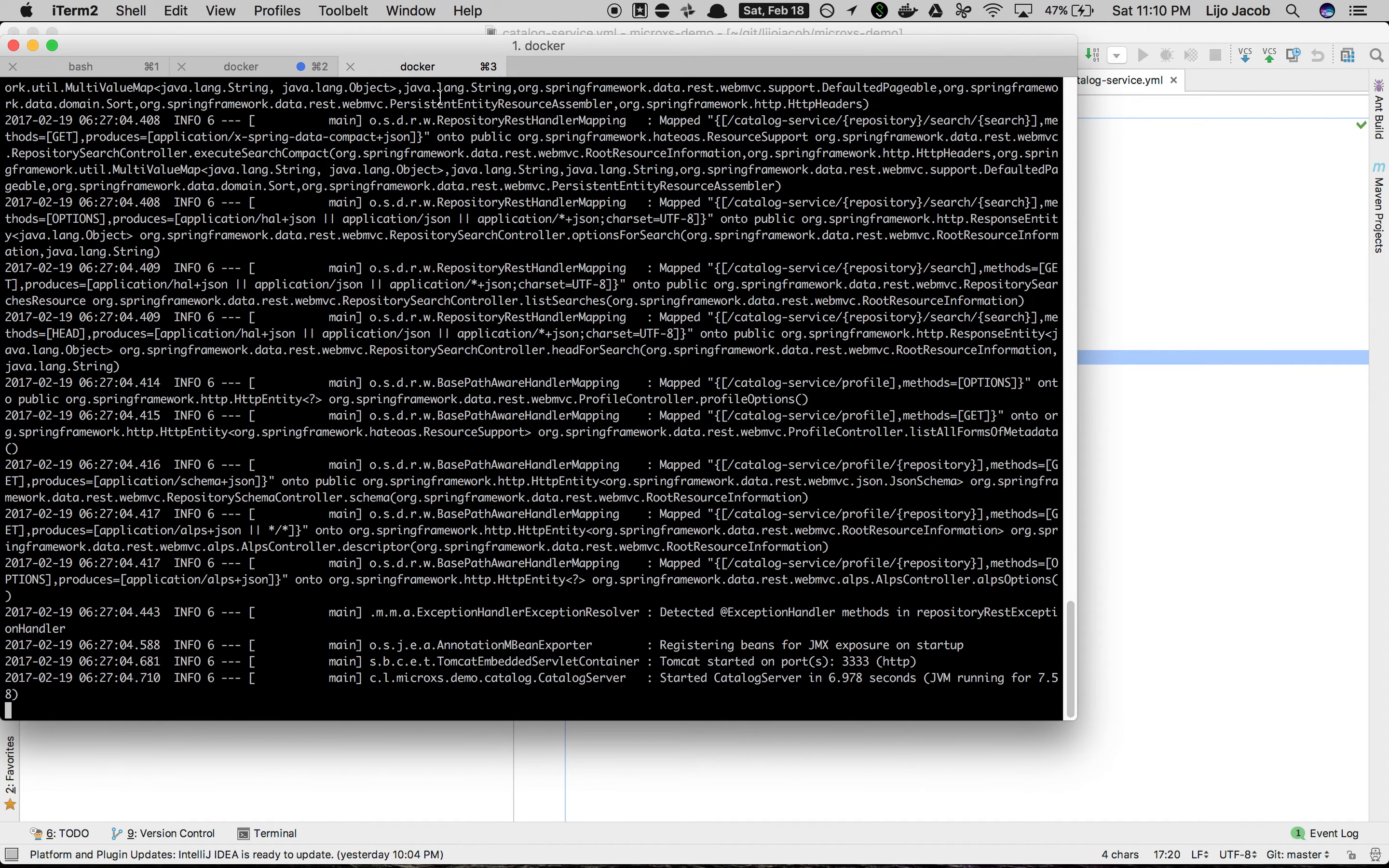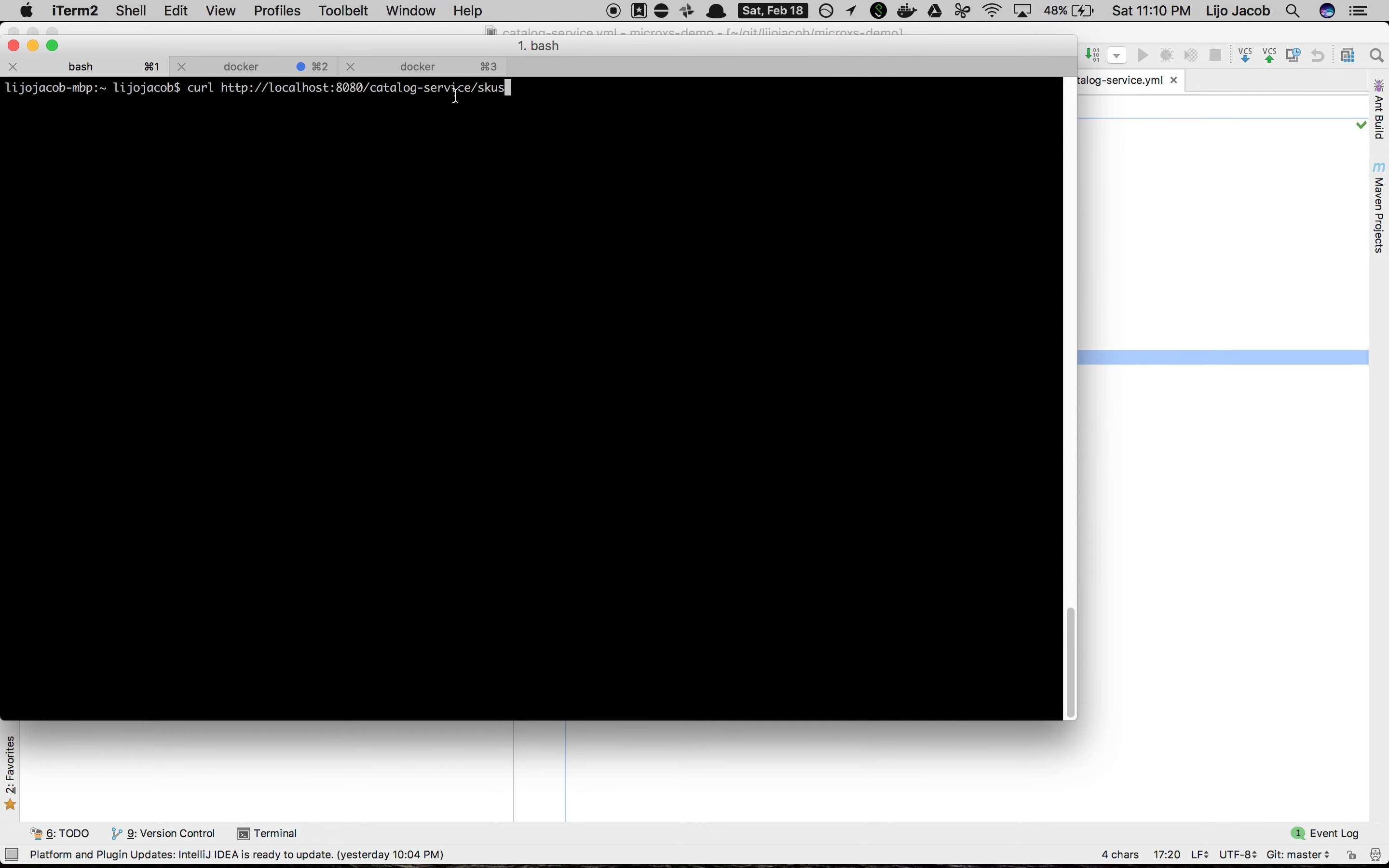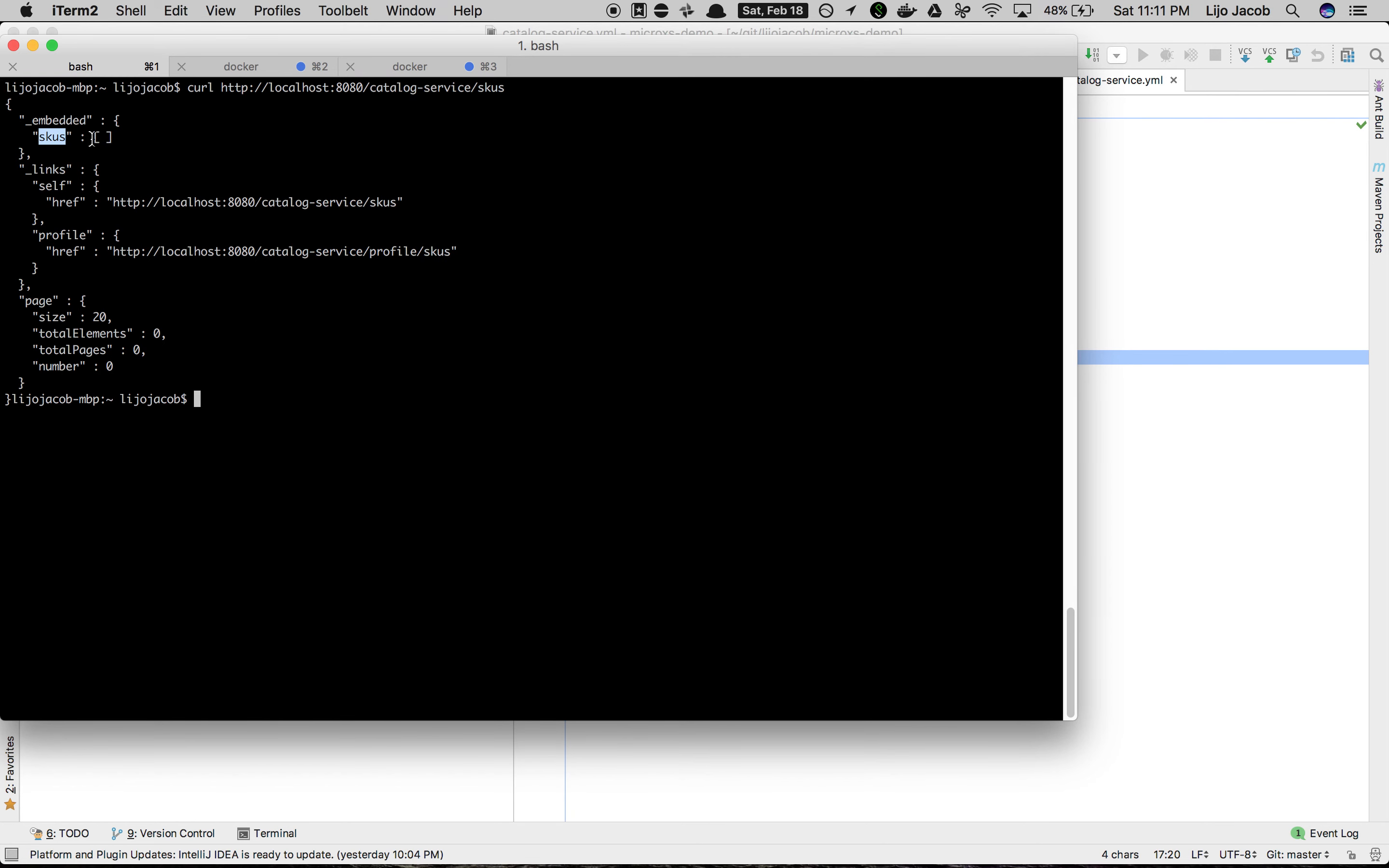So let's verify that we are able to connect to this application on port 8080 which we exposed. I know one of the REST endpoints for the Spring Data REST APIs - the base path catalog service, and then skus was one of the repositories that we had. On localhost, on the host machine port 8080, we use that to invoke this Spring Data REST endpoint. Yes, it's successful. Although we don't have any records here, the skus list comes empty, but otherwise the JSON gets populated.